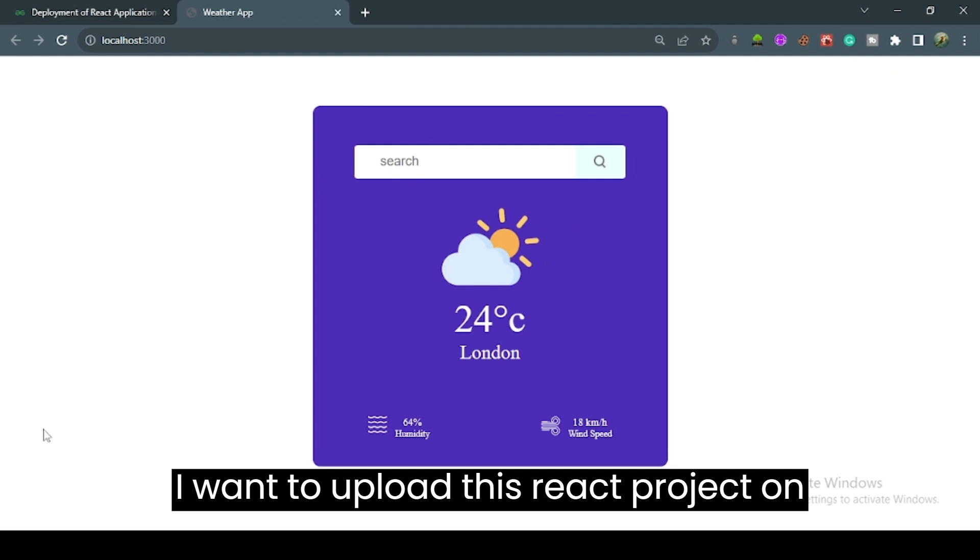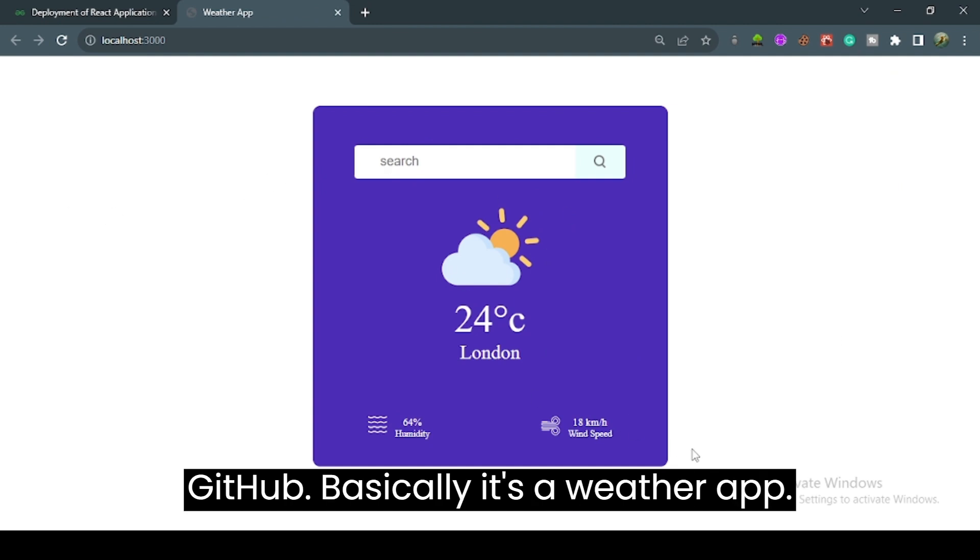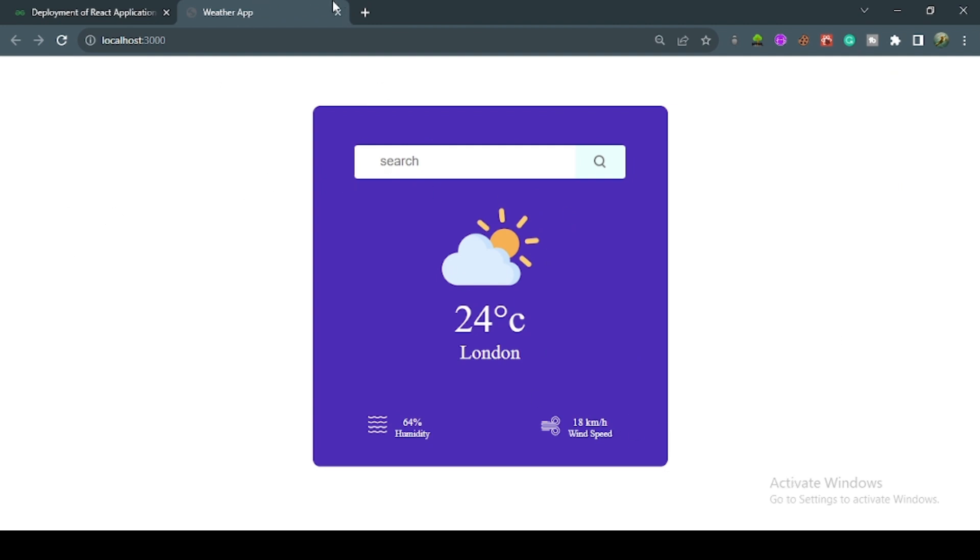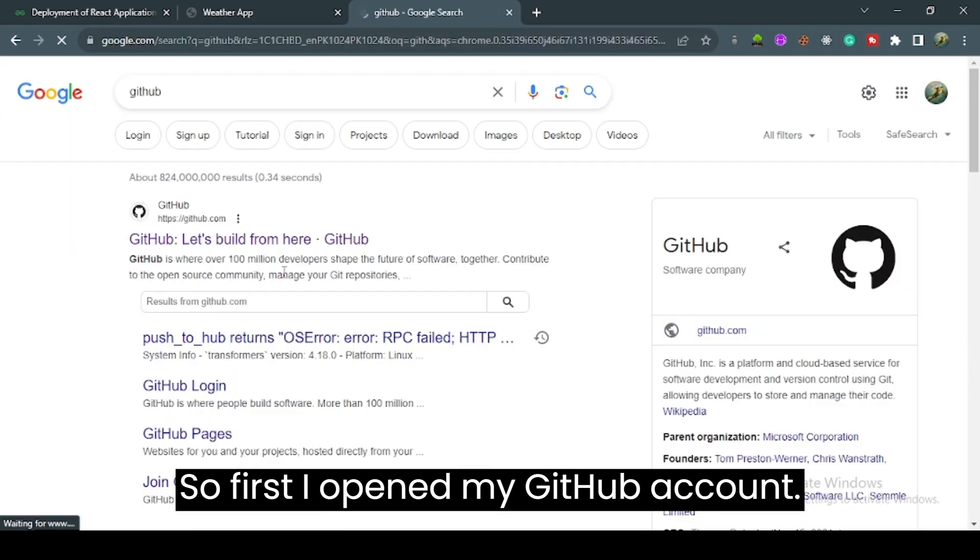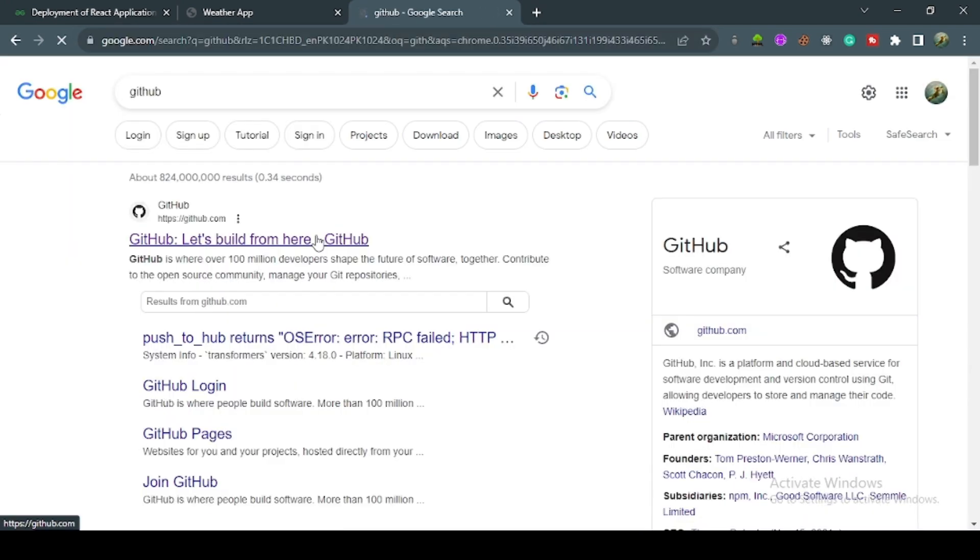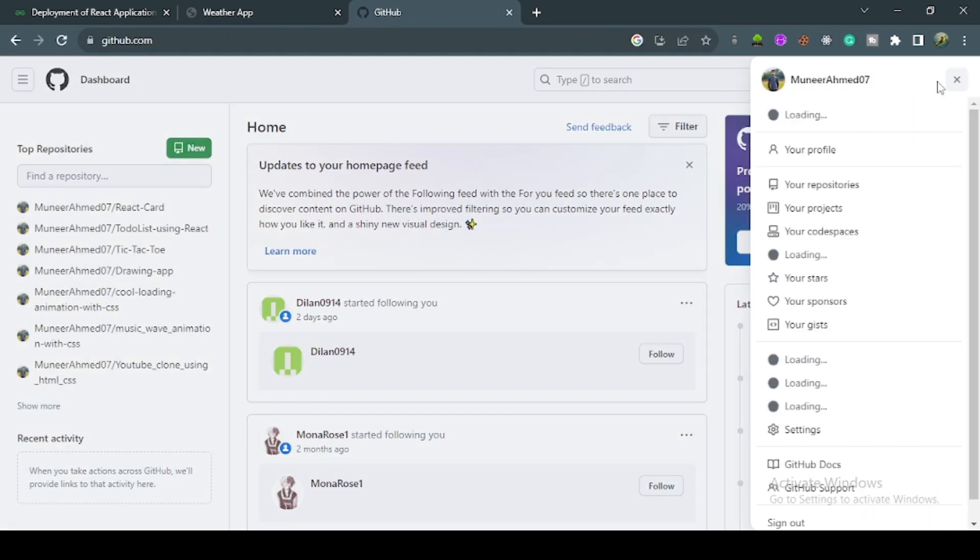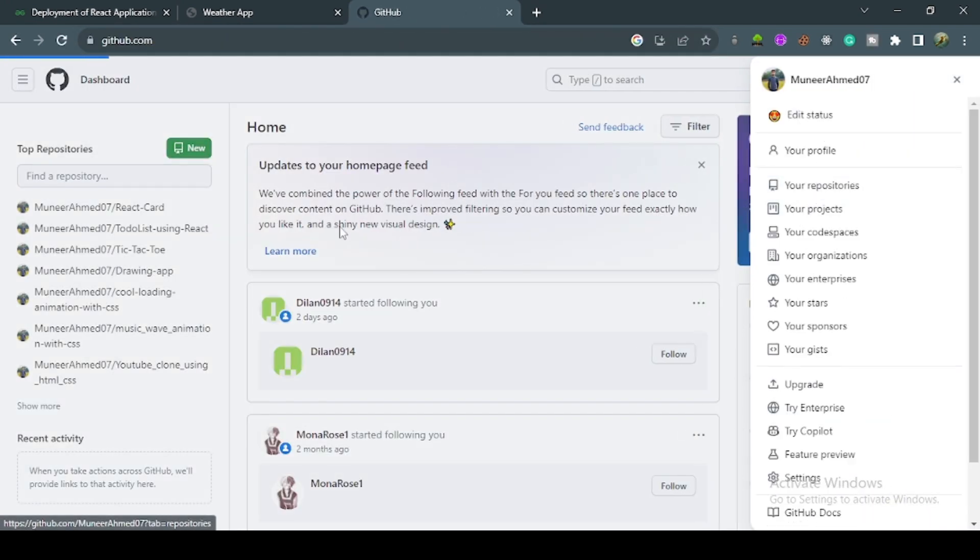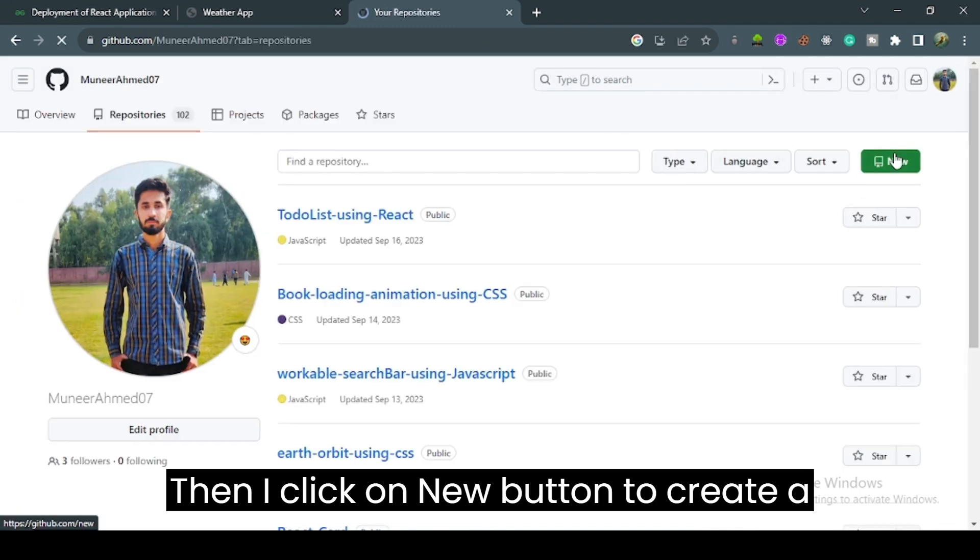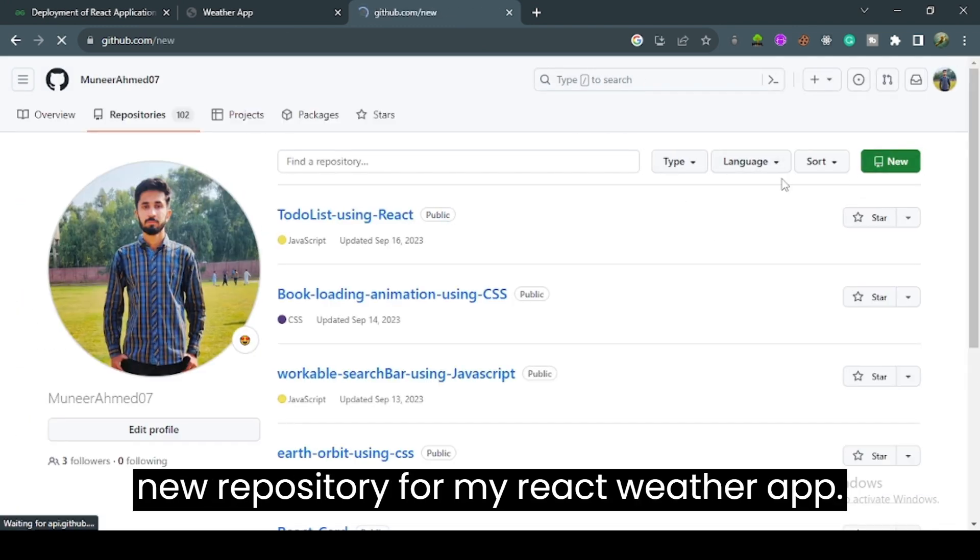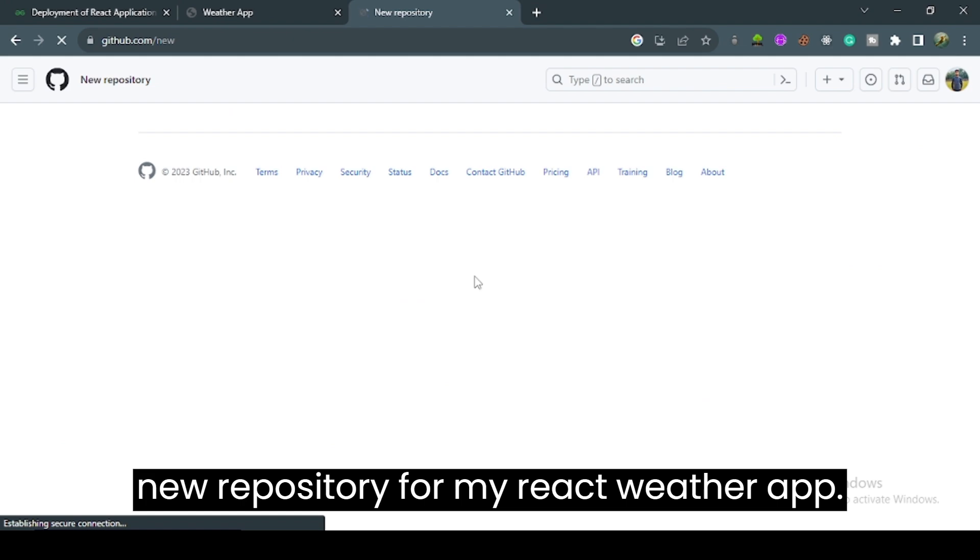I want to upload this React project on GitHub, basically it's a weather app. First, I open my GitHub account and go to my repositories. Then I click on the new button to create a new repository for my React weather app.